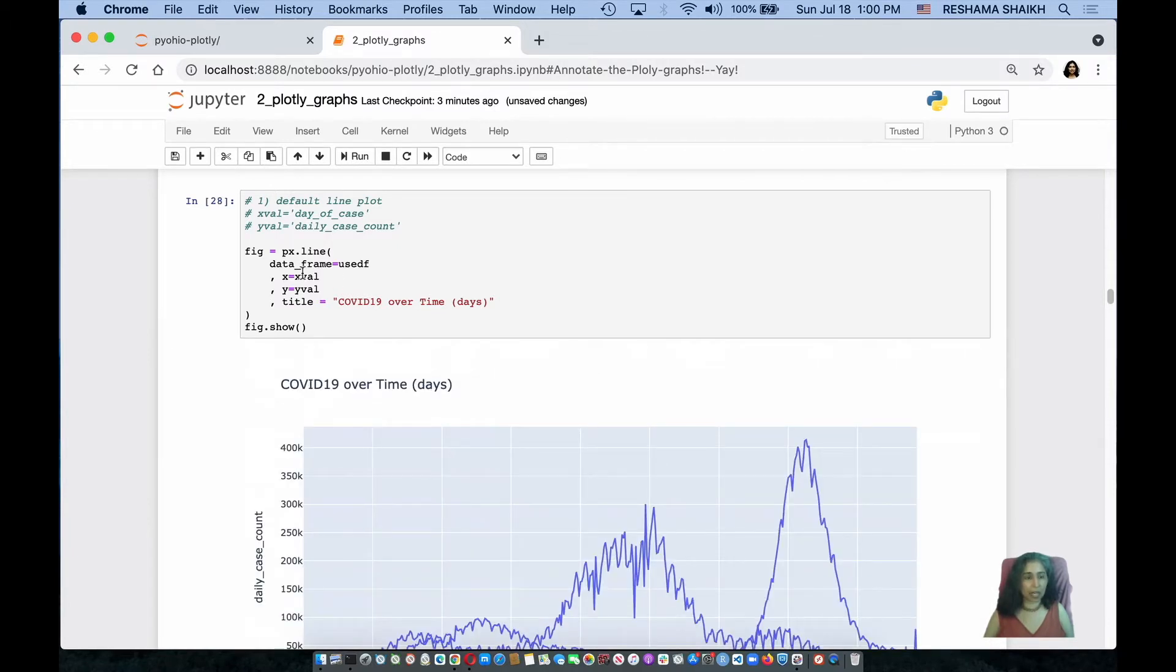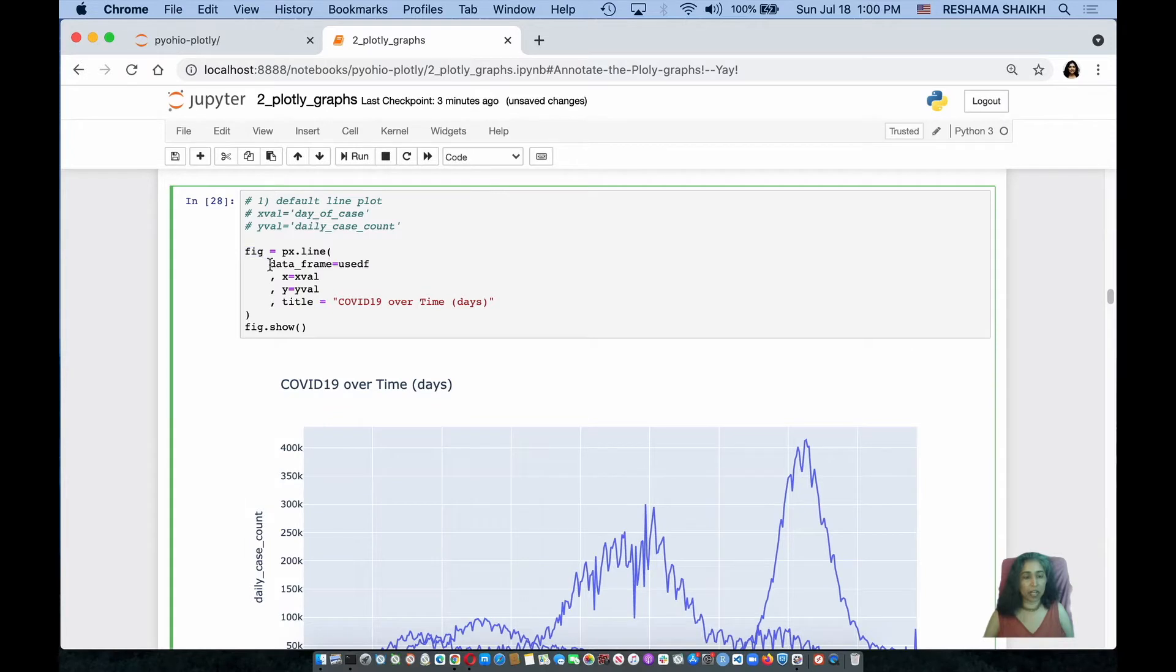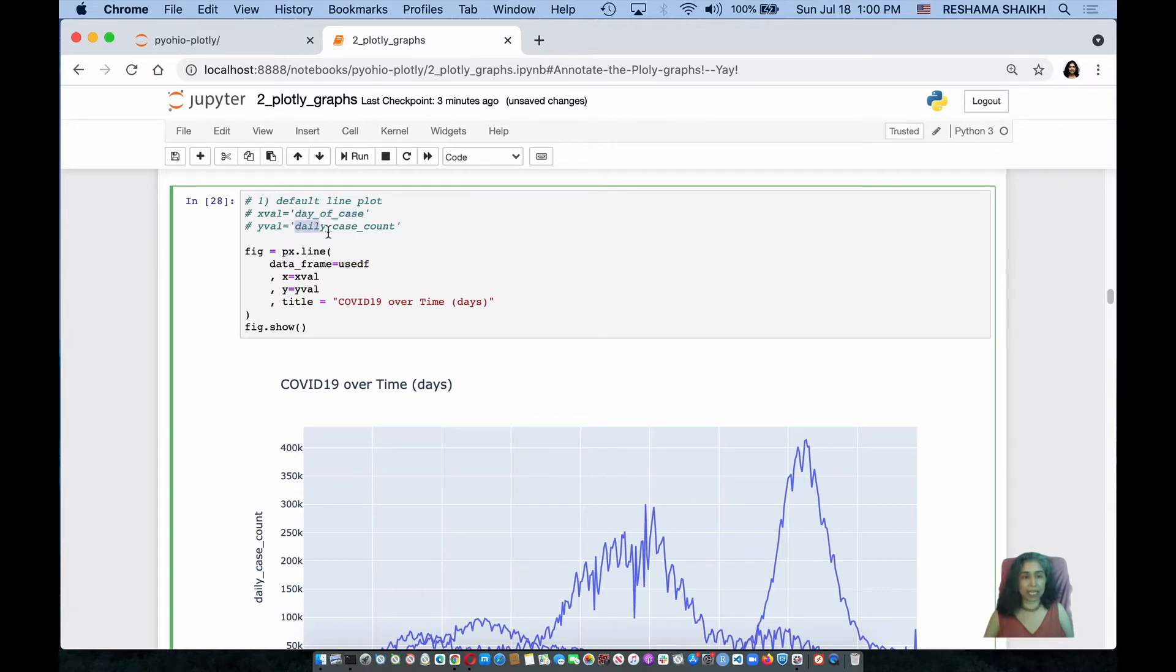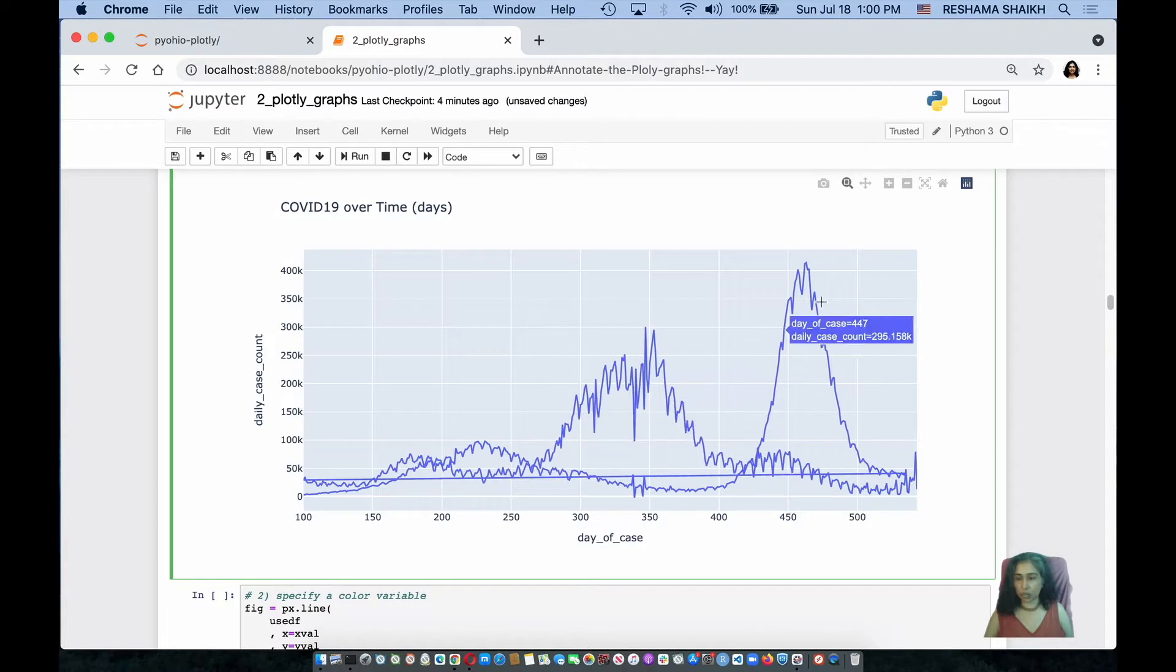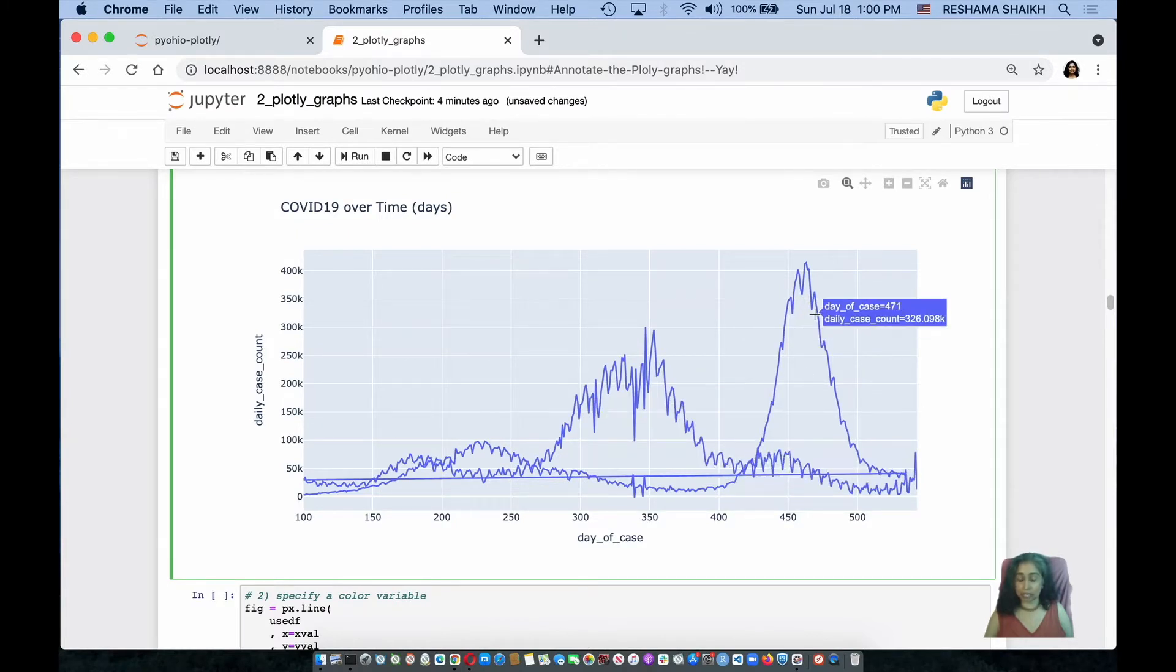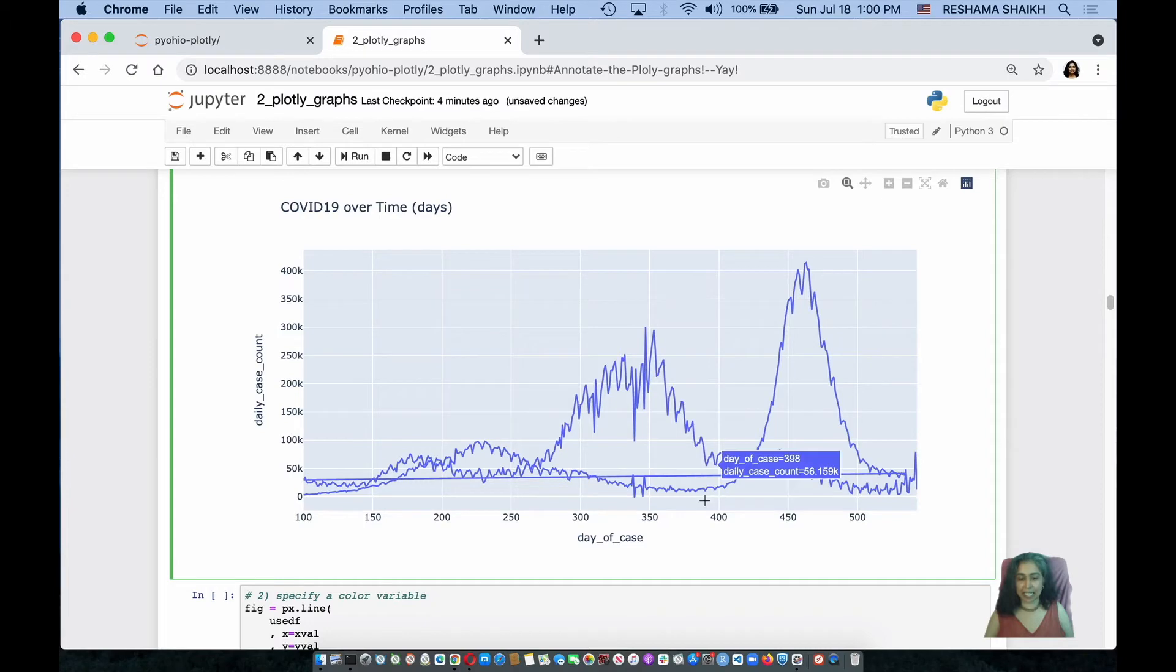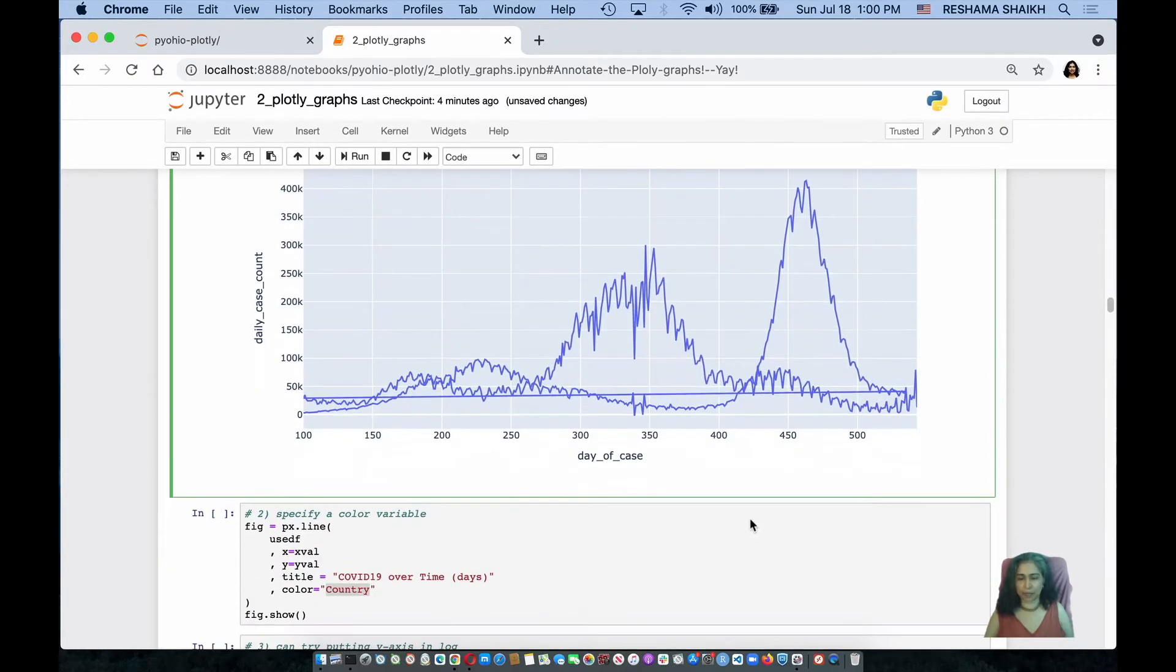So the first plot that I do is I assign an object figure. The data frame I am using is called U.S. data. My x-axis is going to be the day of the case and my y-axis is going to be the daily case count for each day. I am assigning a title of COVID-19 over time and notice that I see two separate curves. One represents one country, one the other, and I would like to see it separately. How do I do that?